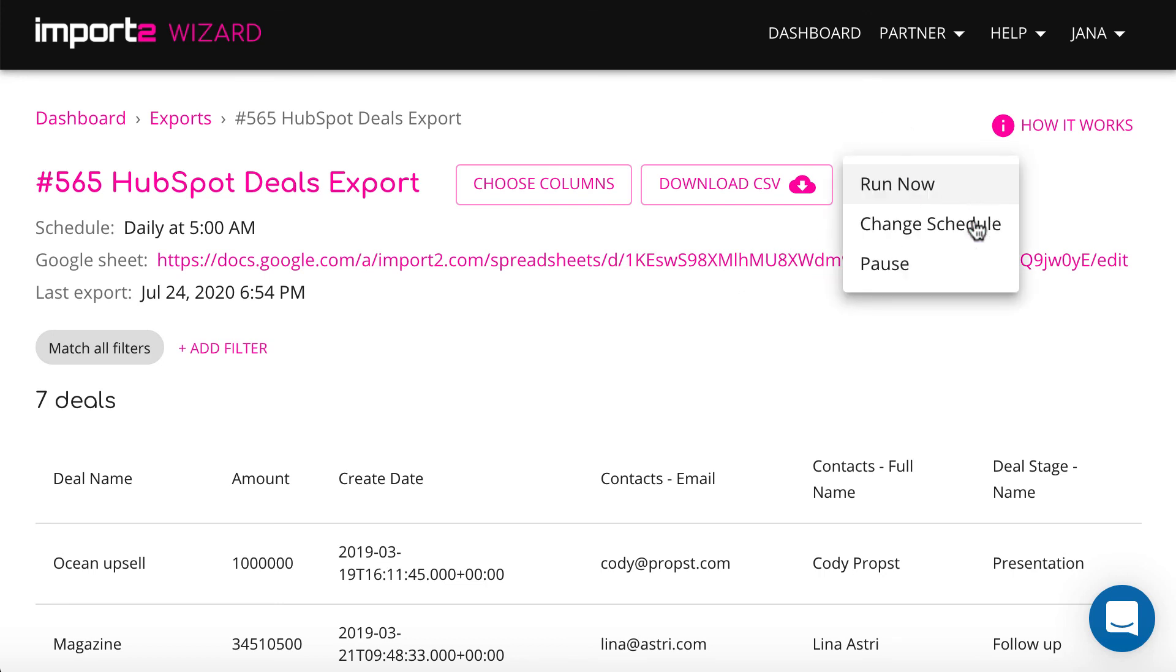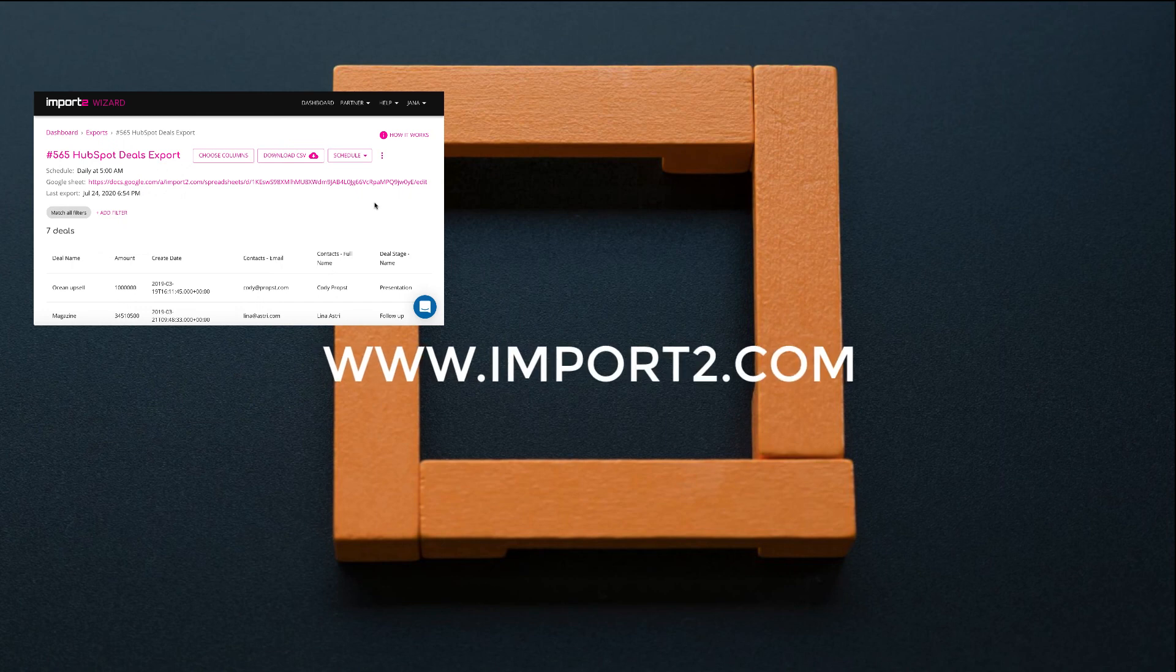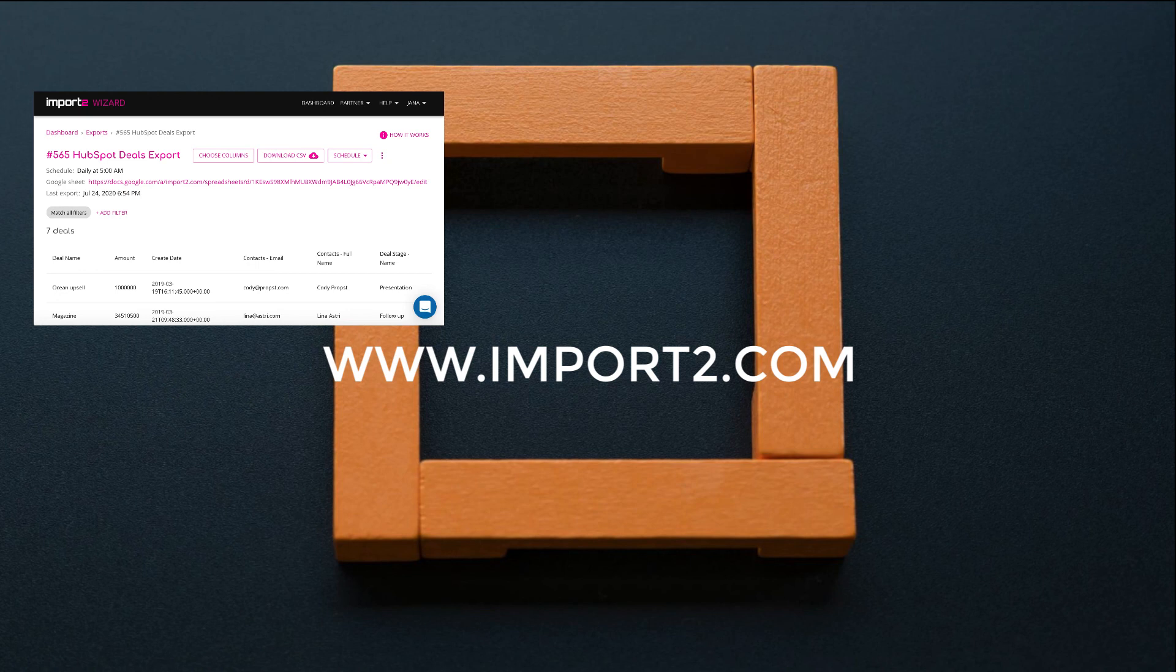Let us know if you have any question on the feature in the comments. Visit import2.com to get more information.